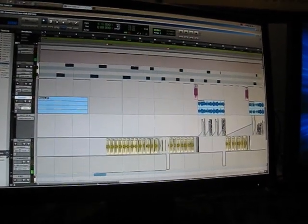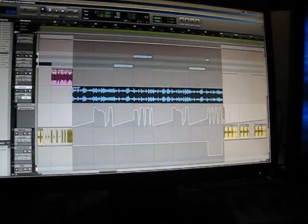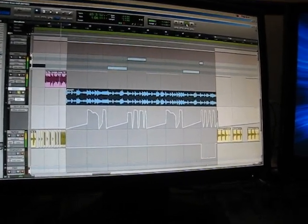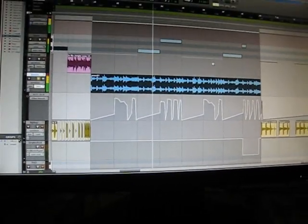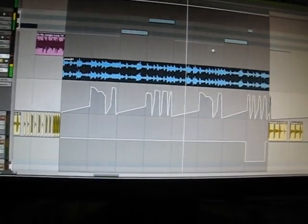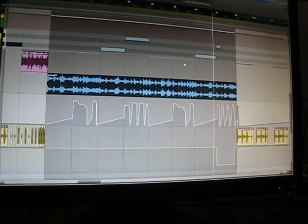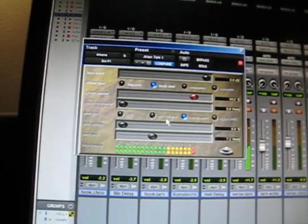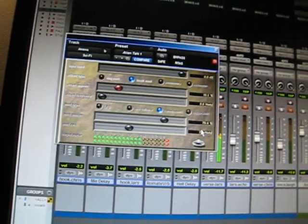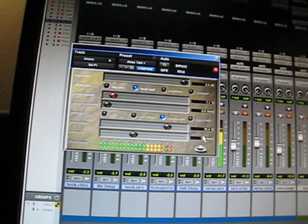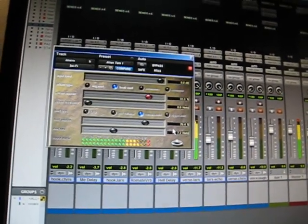Right now I have a chopped up Amen break beat being filtered by this Pro Tools 8 effect called Sci-Fi, and here we're just gonna be listening to the Amen break. Now I'm gonna increase the mod amount of the filter so you can hear what it's doing better — kind of like distorting up the high end of the signal.